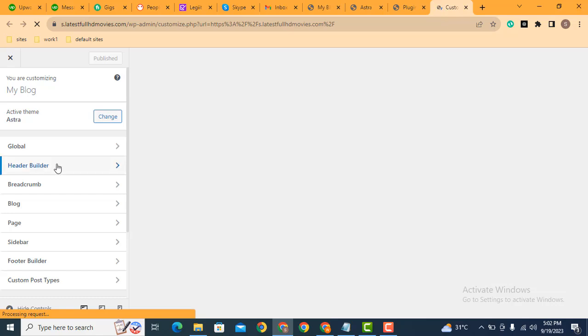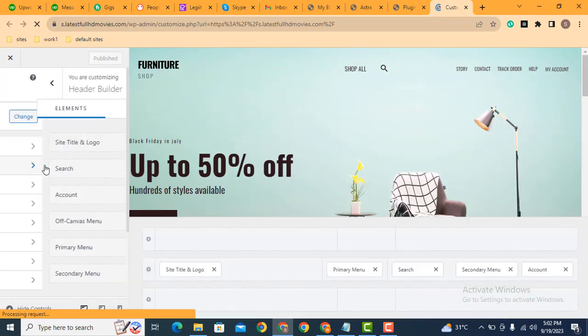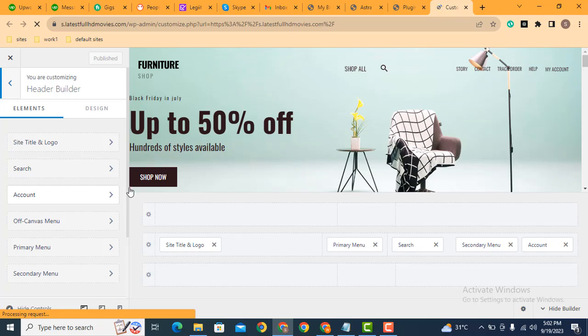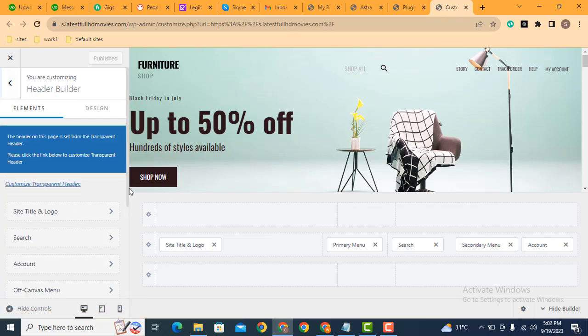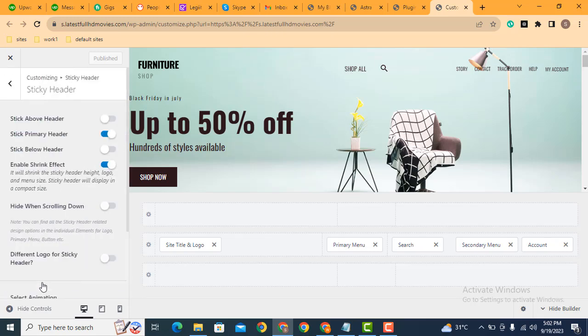Now on the left side, here you can see header builder. Click here. After that, scroll down. Here you can see sticky header, just click here.